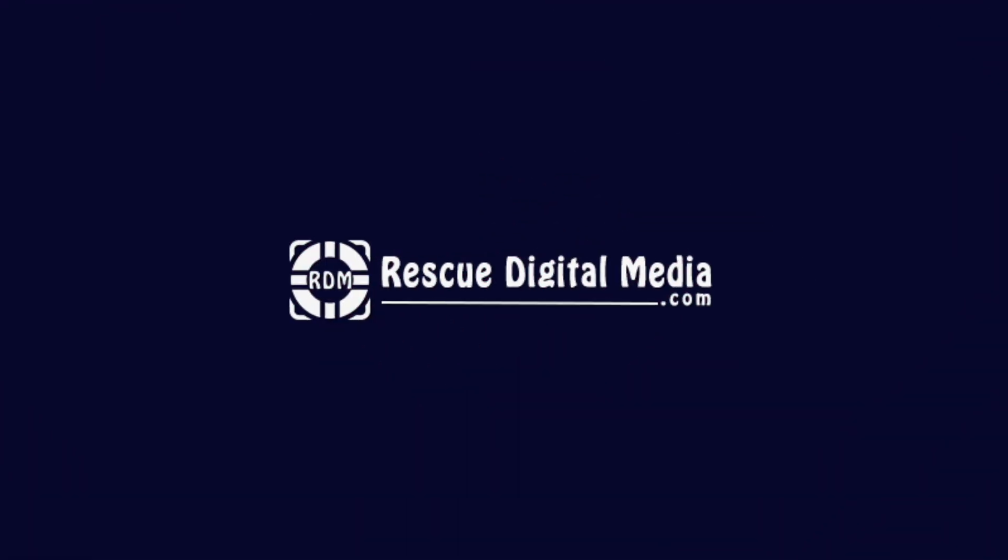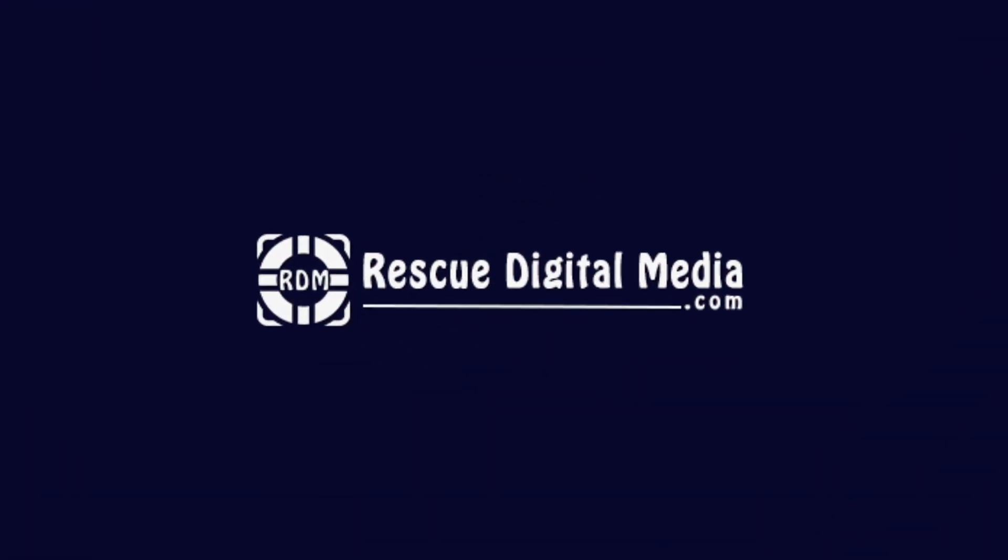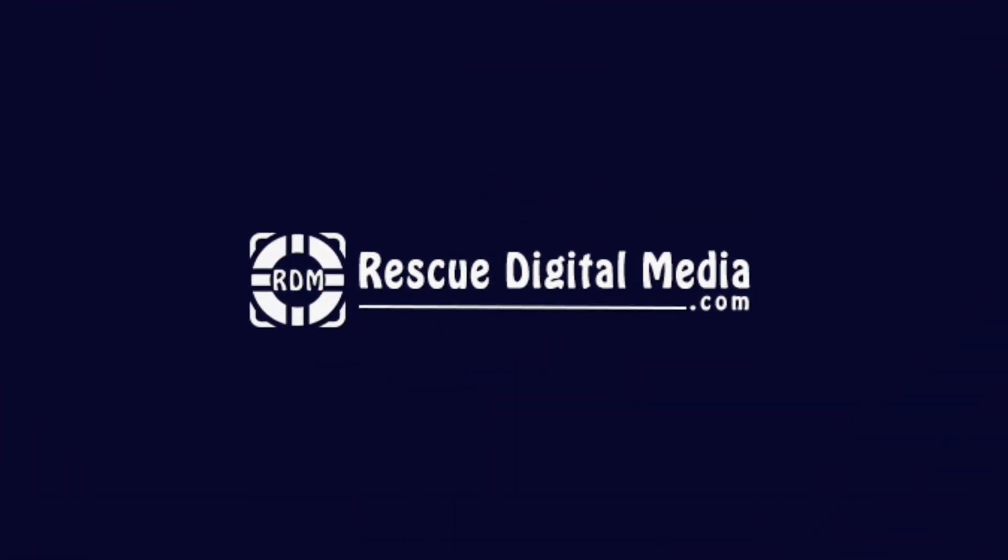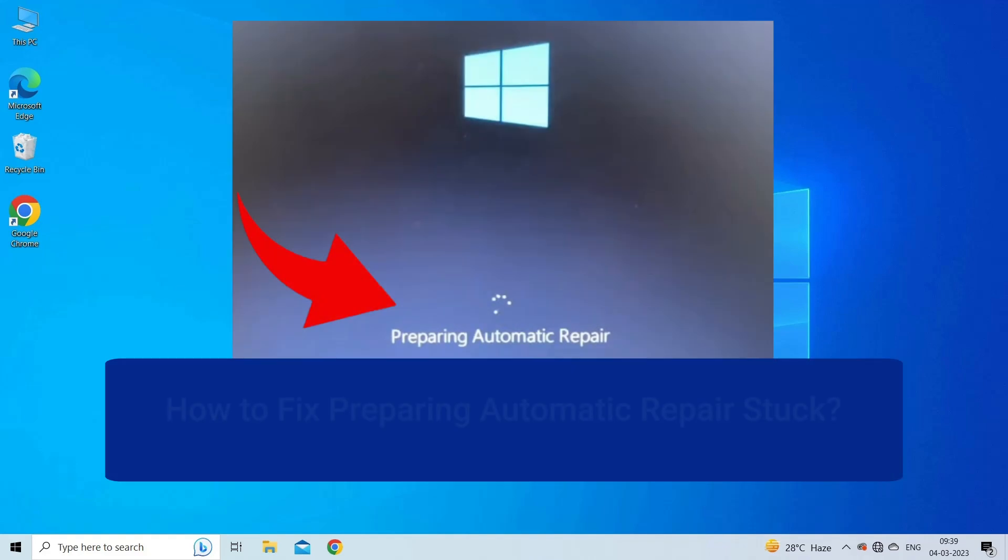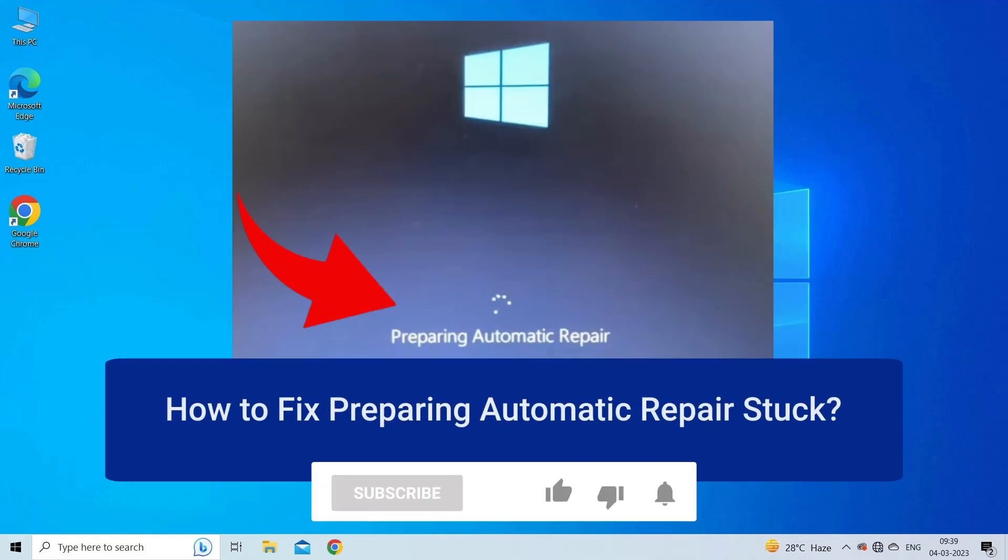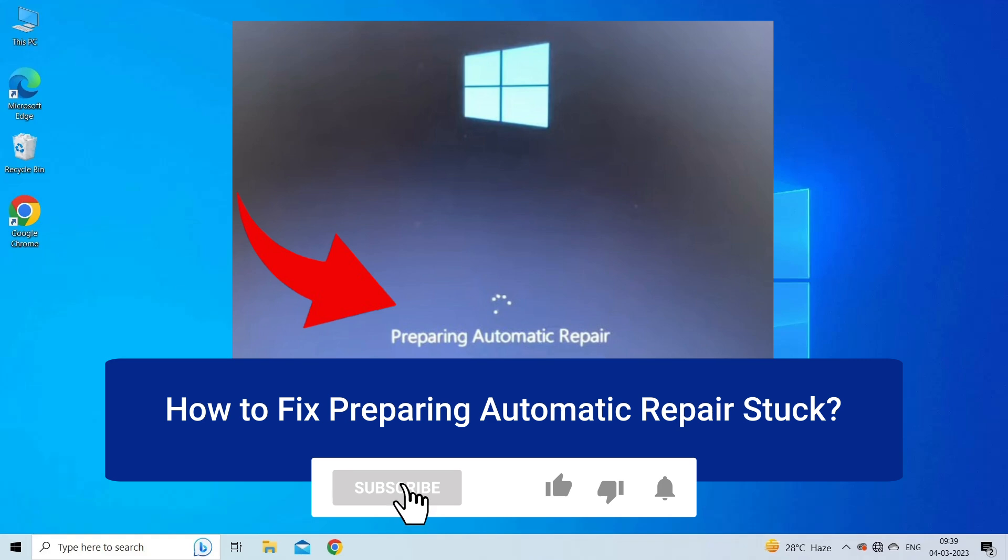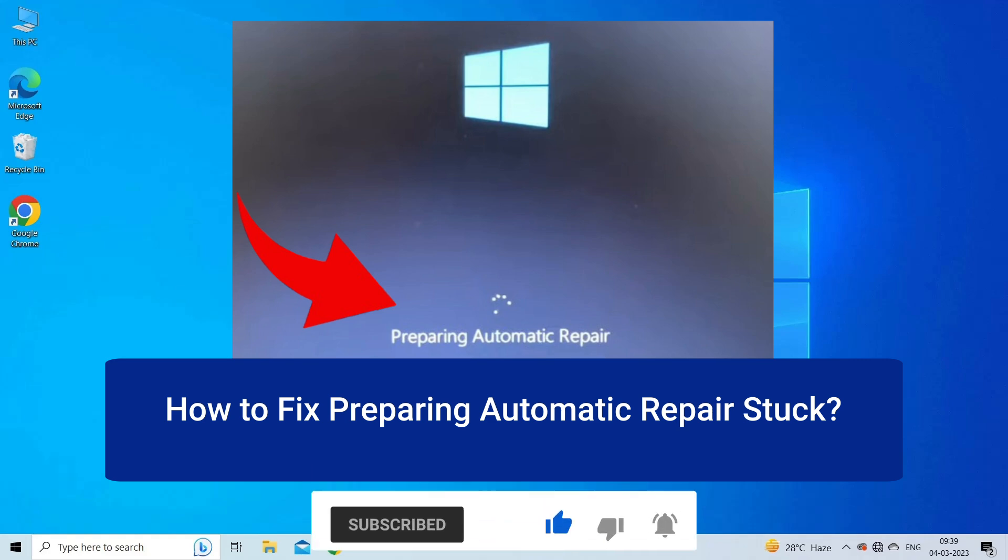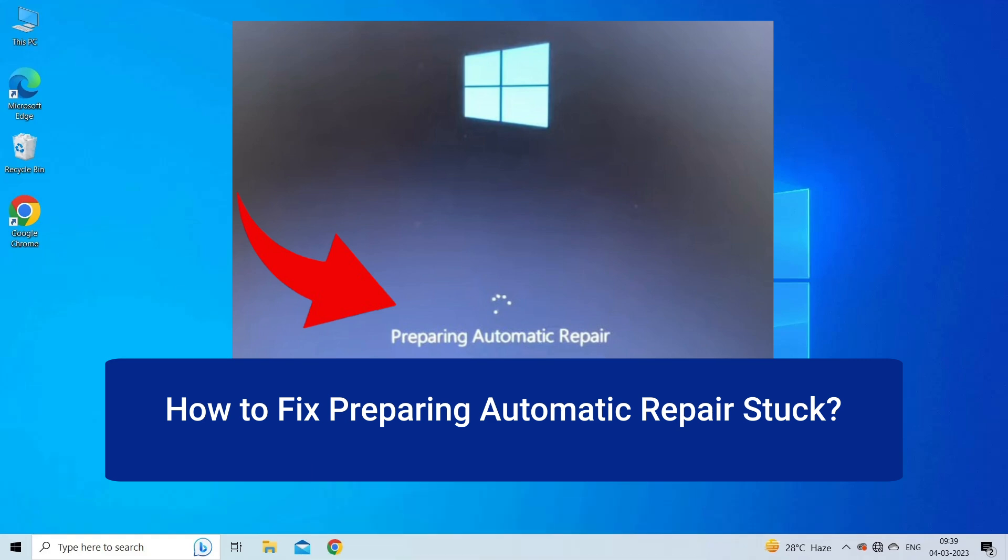Hello guys and welcome back to our channel Rescue Digital Media. Today in this video, I am going to show you how to fix preparing automatic repair stuck with best ways. But before we get started, like, subscribe and ring the bell icon to get notified when our new video lands.